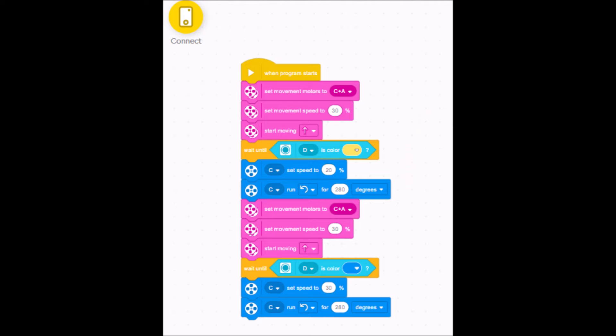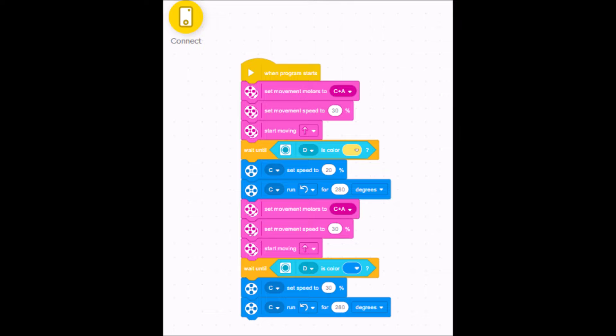So let's go to the software. Okay guys, I'm on my Spike Prime software here or Spike Prime app, and let me go ahead and get this started for you. All right, we have our when program starts, and we're going to be going to the pink, and we're going to be dragging out three pink blocks, our motor blocks here.